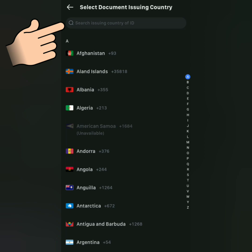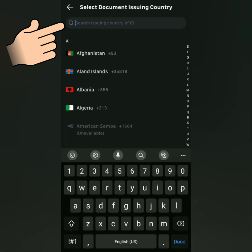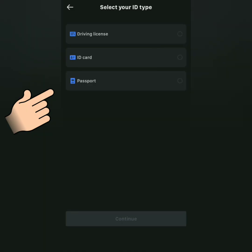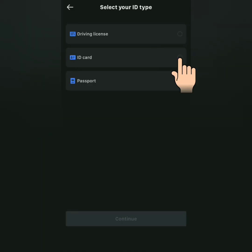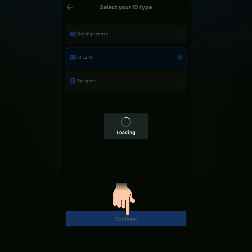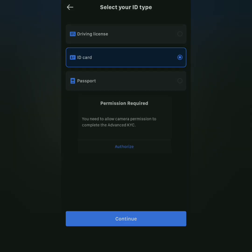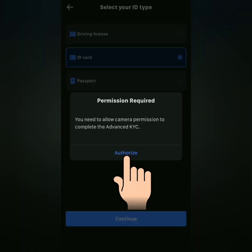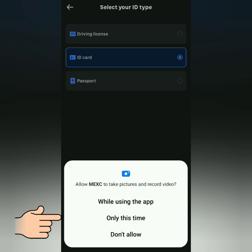I'm going to do Advanced KYC. Click Verify, then search for the country where your valid ID was issued. I'm from the Philippines. Select the ID you will submit — I'll submit one of my ID cards. Click Continue, and authorize MEXC to use your camera, since you need to take photos of your ID and a selfie. Allow it.